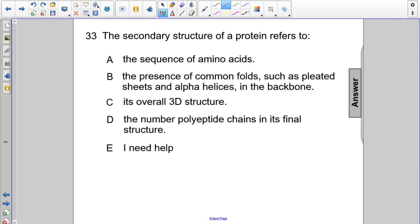The secondary structure of a protein refers to what? Choice A, the sequence of amino acids — that refers to the primary structure, so choice A is not the answer. Its overall 3D structure is tertiary structure, so that is not the answer.